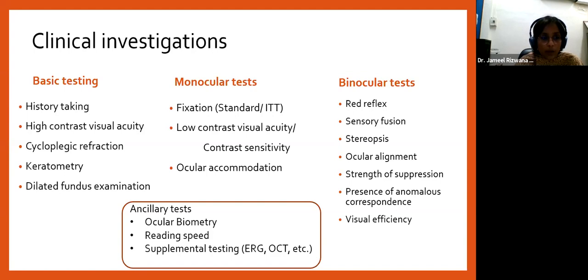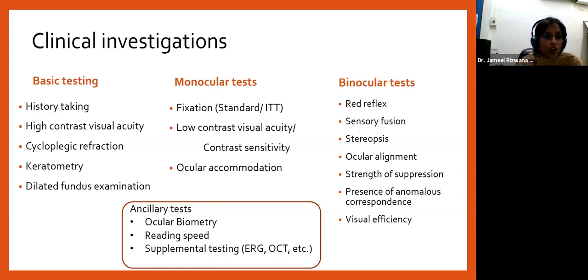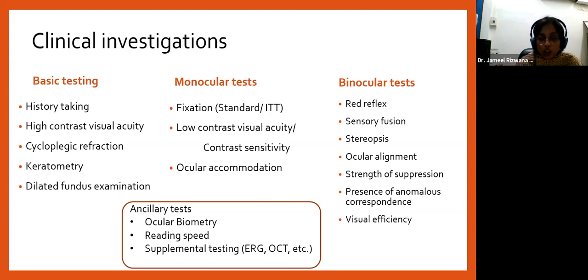Keratometry helps correlate refraction with corneal curvature — particularly important in meridional amblyopia. It also helps determine accurate cylinder axis, since errors in axis during cycloplegic refraction can impact visual acuity outcomes. Even a five-degree error when prescribing high cylinders can impact the child's visual acuity. Being accurate and skilled with cycloplegic refraction — staying on axis especially with dilated pupils — is critically important in amblyopia treatment.